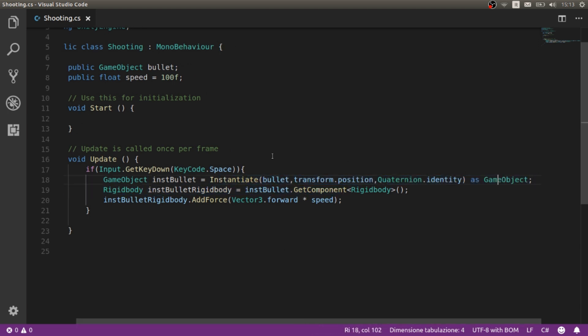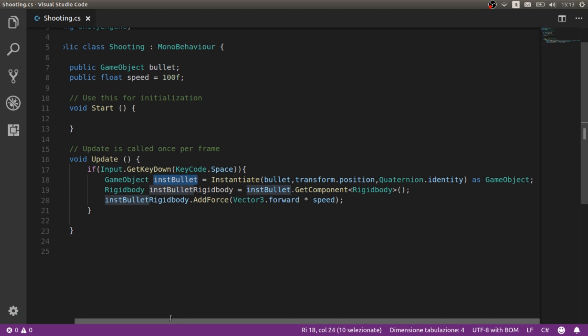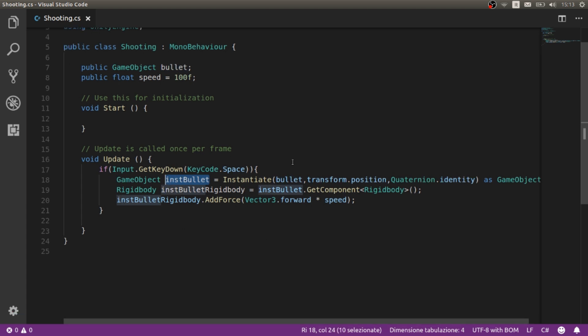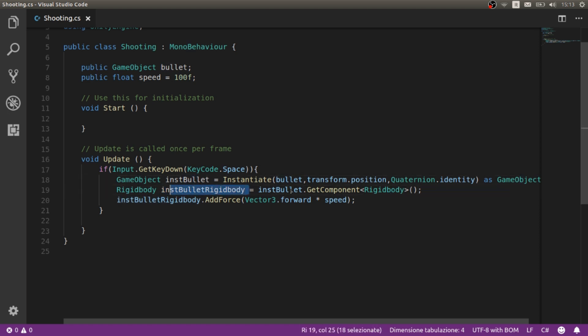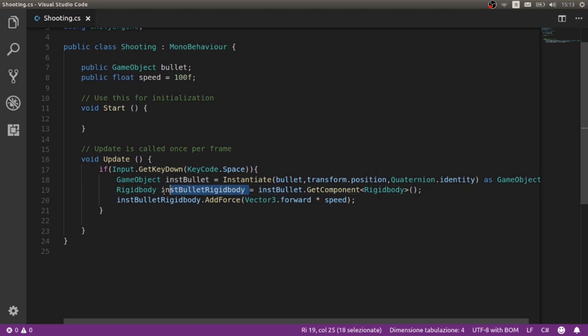So we can have a reference called instbullet. This means that every bullet that we create and instantiate will be called instbullet and we can access it immediately. This is just a temporary reference, but we can still use it for taking the rigidbody inside the bullet. And we can call it like this: instbullet rigidbody.